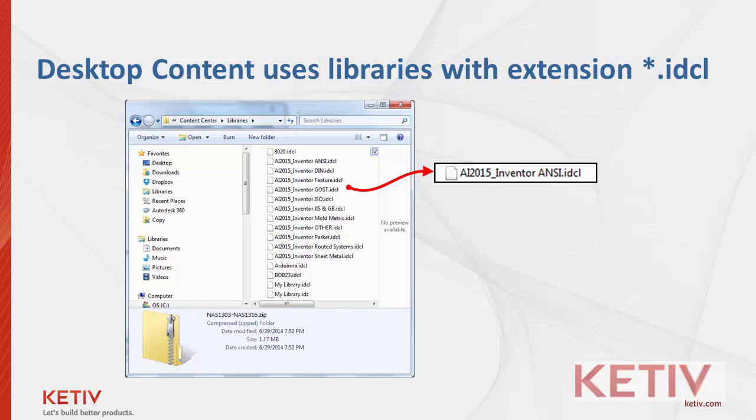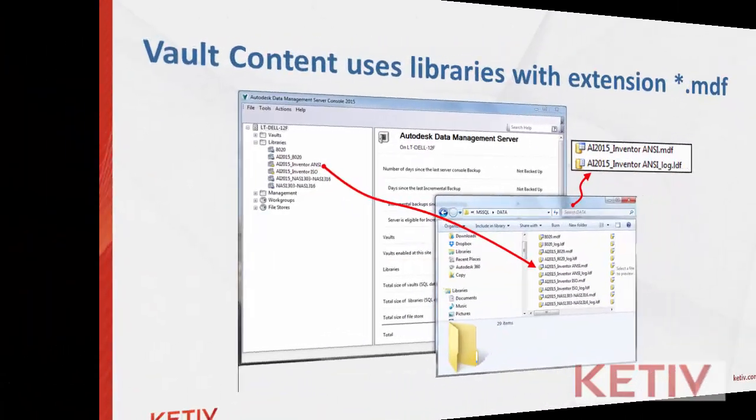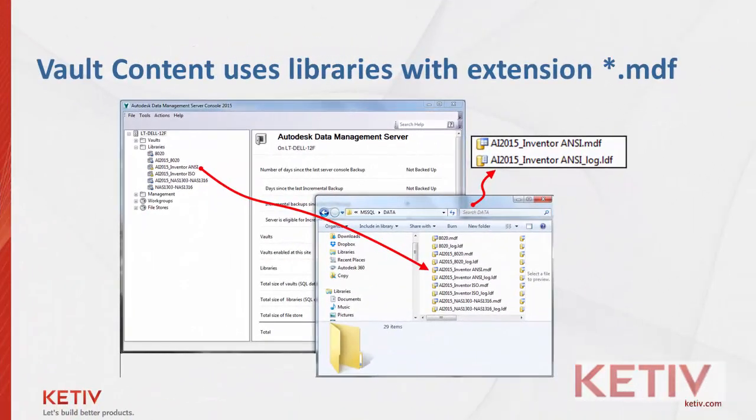or that user who needs to disconnect from Vault and go mobile, and access content when they do not have access to Vault. They can always access the Desktop Content, and use that in place of the Vault that they may not be connected to at the moment.